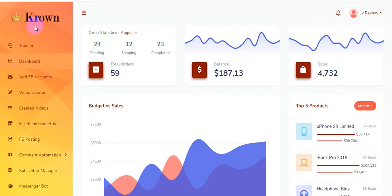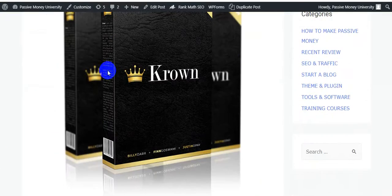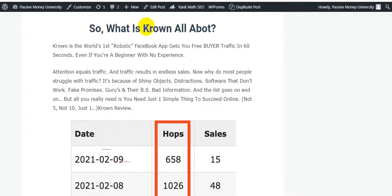Hi guys, welcome back to my channel PassiveMoneyUniversity.com. Today I'm going to show you a Crown software review. This software was created by Blither, Justin Offoy, and Finn Gashami. This is the best Facebook marketing traffic tool for 2021. Crown is the world's fastest robotic Facebook app that gets you free viral traffic in 60 seconds, even if you are a beginner with no experience.